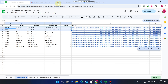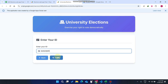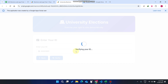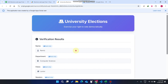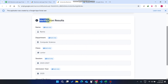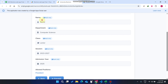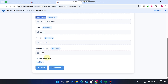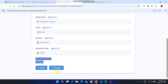We go here, paste our student ID, and click Verify. When I click Verify, you can see the verification results: student ID, name, department, class, session, and admission year. These fields are read-only — the user cannot change them. Now under Allowed Positions, it shows President. As I already mentioned, this particular student can only cast a vote for the president.